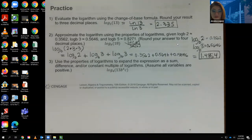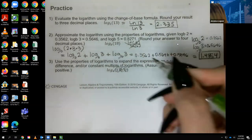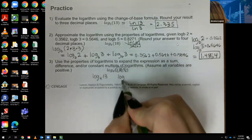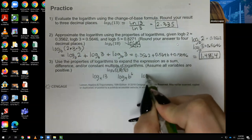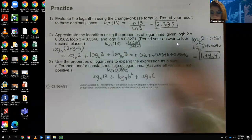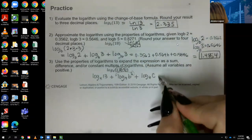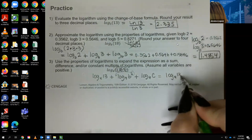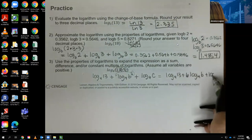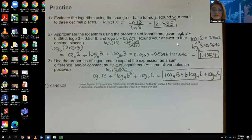Number three: use properties to expand. I have three things multiplied together, so it becomes log base 4 of 13 plus log base 4 of b to the sixth plus log base 4 of c, all with plus signs since it's a product. Then the exponent 6 comes to the front, giving the final result: log base 4 of 13 plus 6 times log base 4 of b plus log base 4 of c.